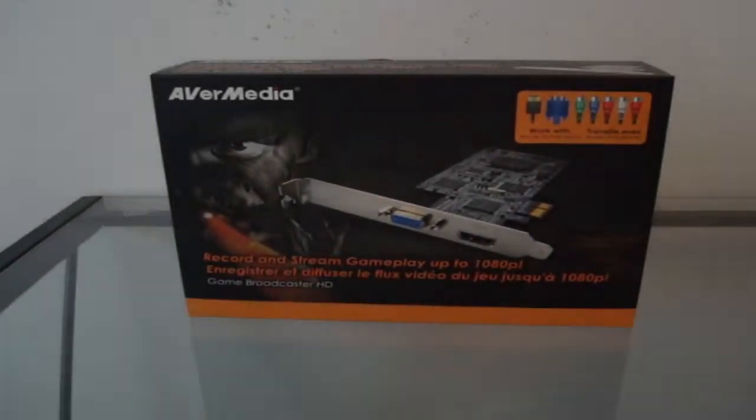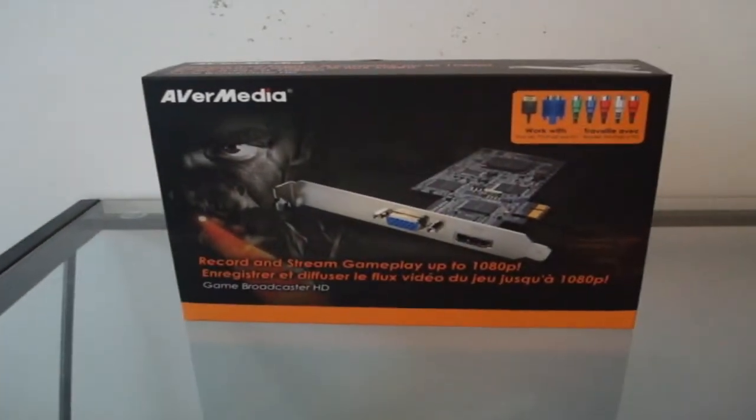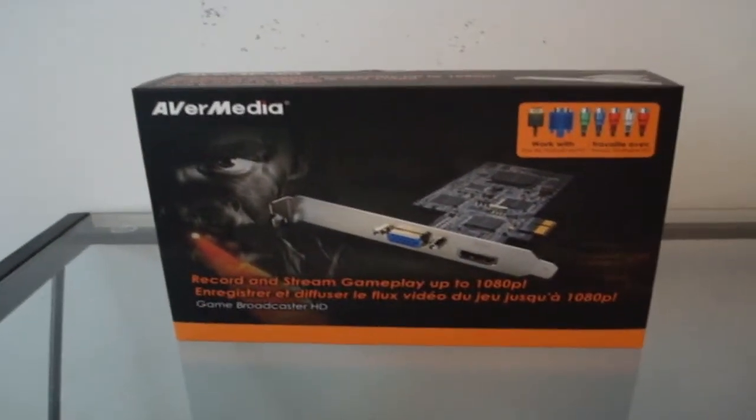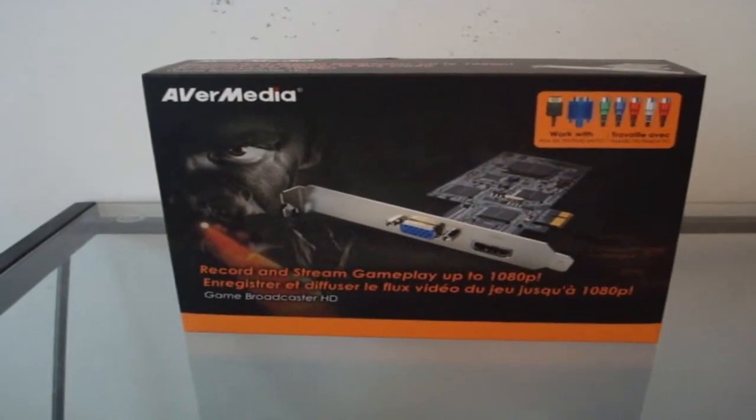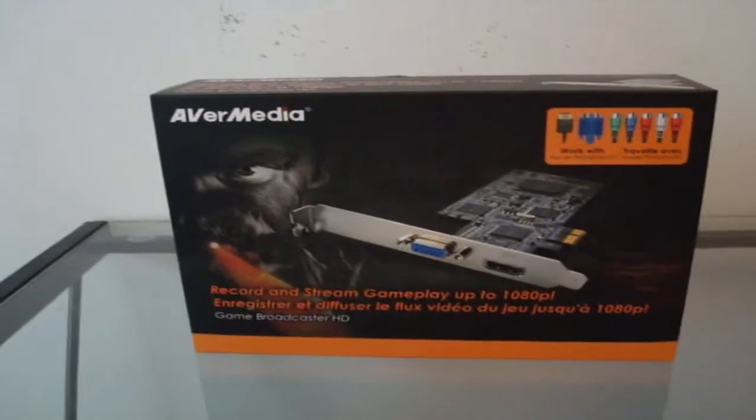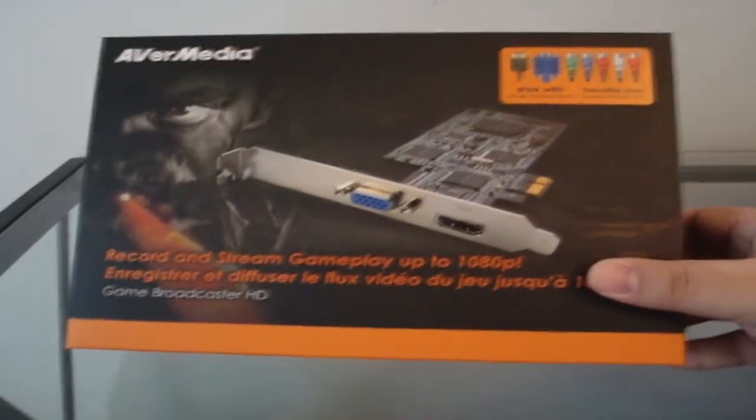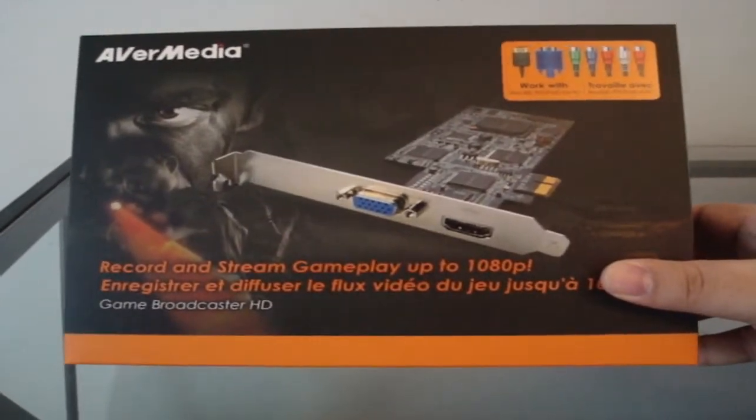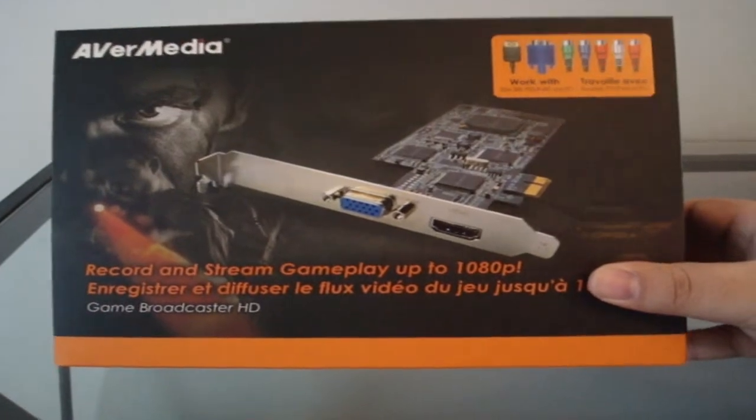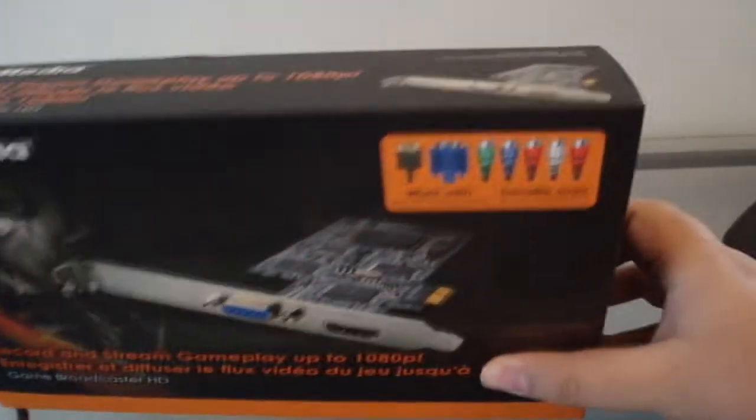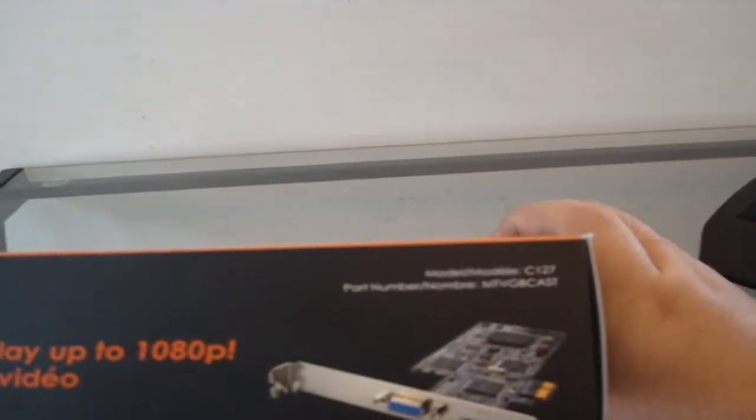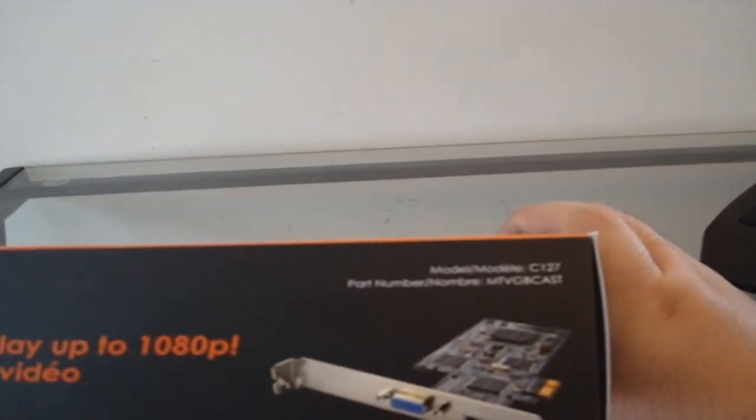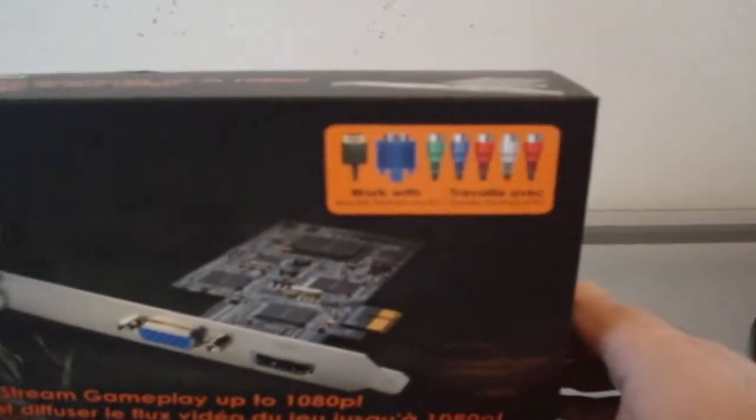How's it going guys, Random Comic here. Today I will be unboxing this AverMedia capture card. It's pretty baller because it's the only one I know of that allows you to record, play, and stream your gameplay in 1080p. It's model number C127, and I got it for like $150 on Newegg.